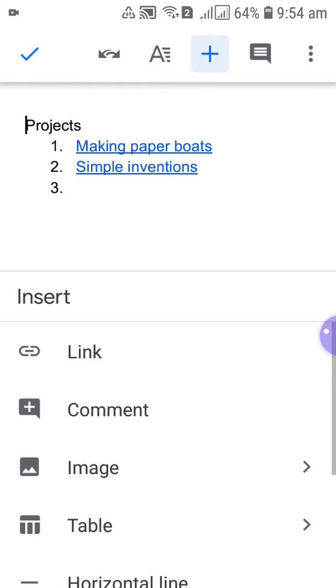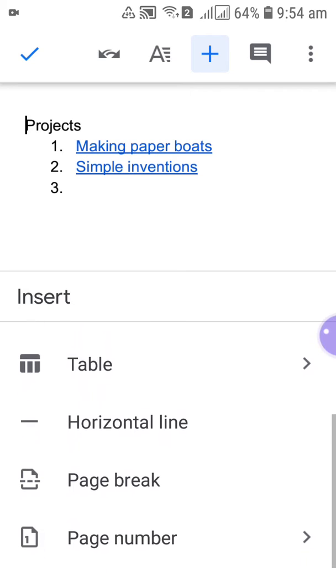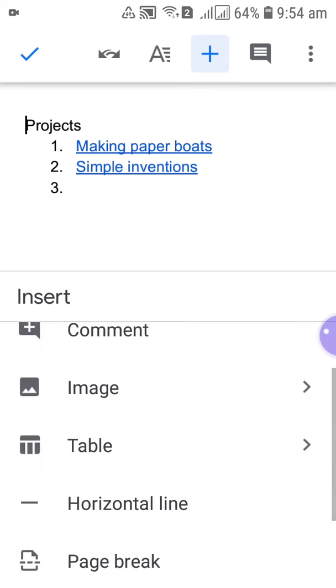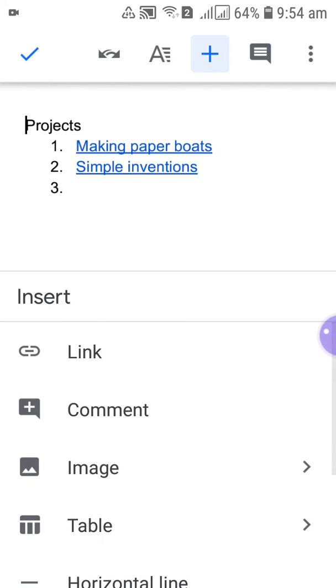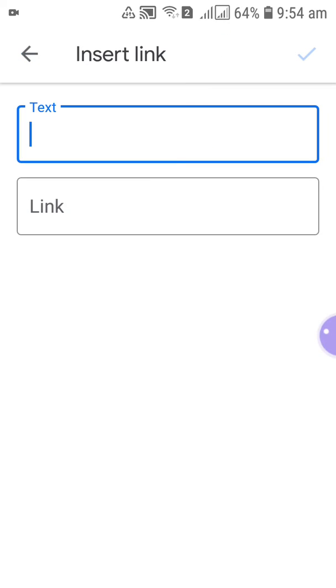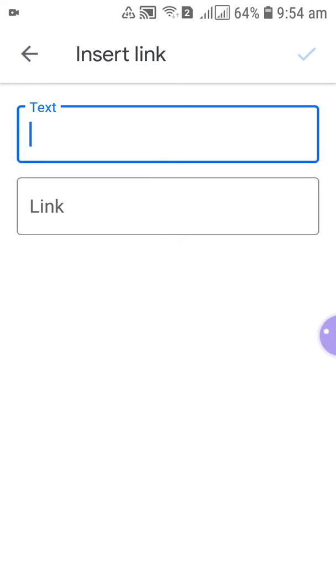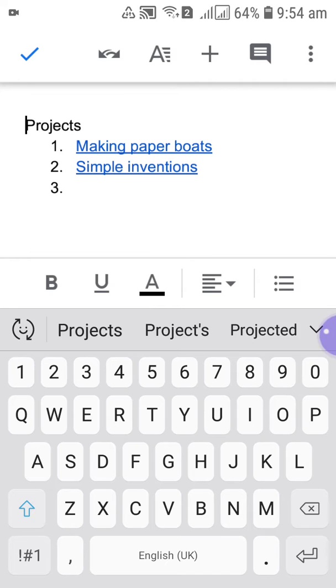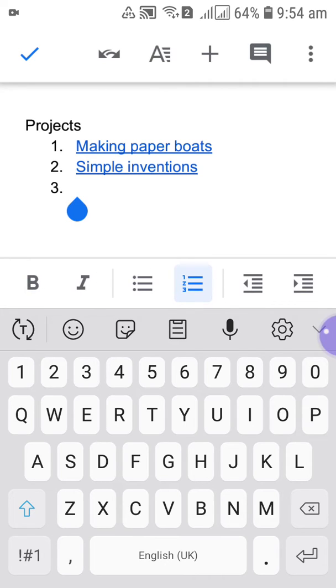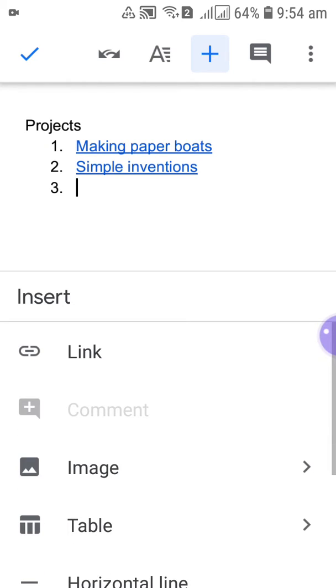After that there is add link, table, horizontal line options. When you touch the plus, you're supposed to add a link. So now you can do a plus over here.